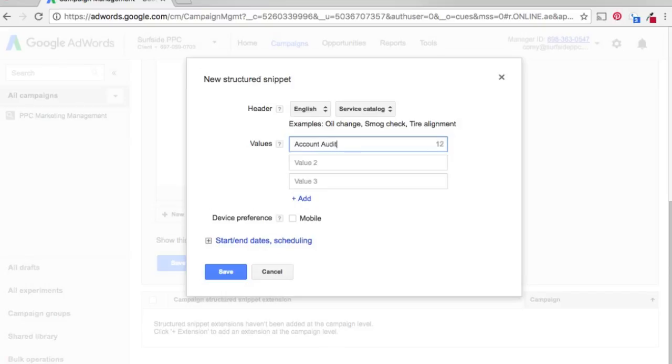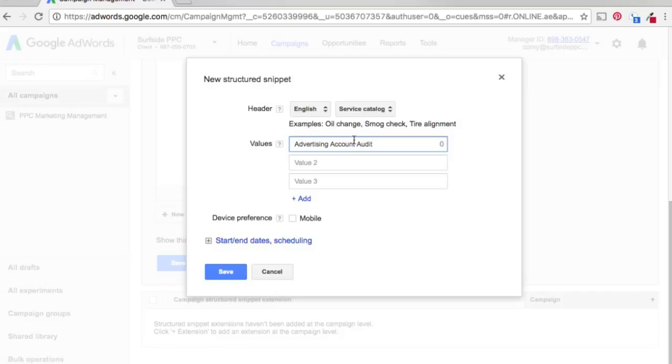So let's start with account audit. So this would basically be us auditing an advertising account. Let's see if we could fit advertising in here. Perfect. So now advertising account audit. So now if someone has a Google AdWords account already, then they can contact us so we can audit that for them.